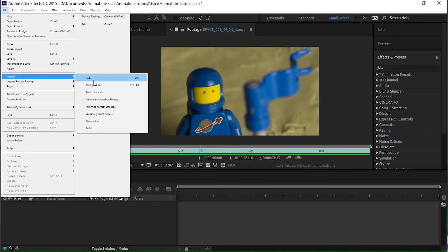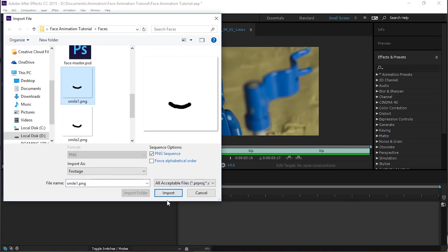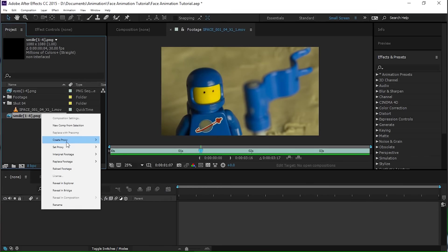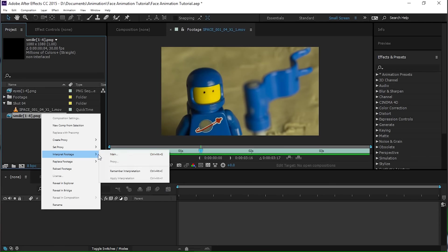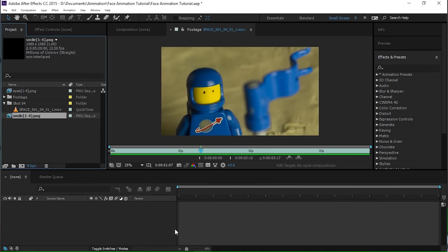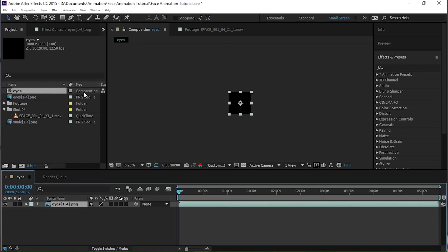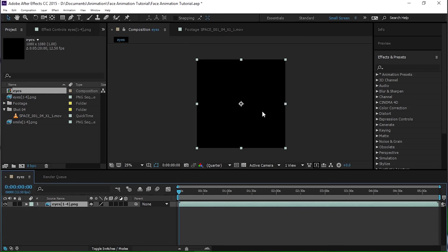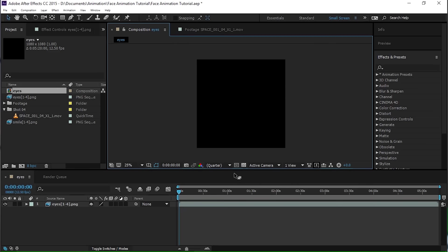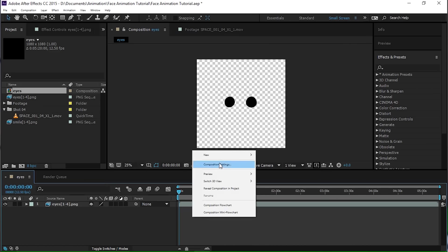And let's import the mouth as well, import the file. Same deal with the smile, change the settings for that one as well, one thousand. All right, new comp from selection. Okay, and now what we've got is, you can't really see anything, unless you turn that on.